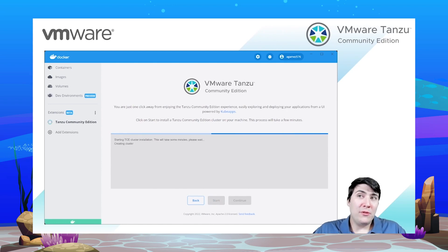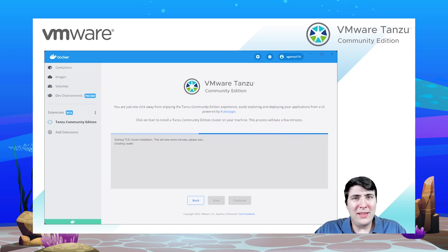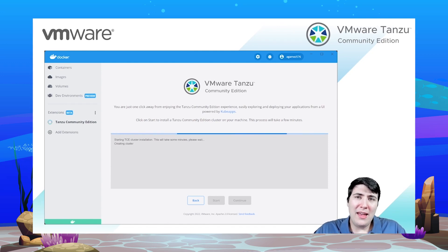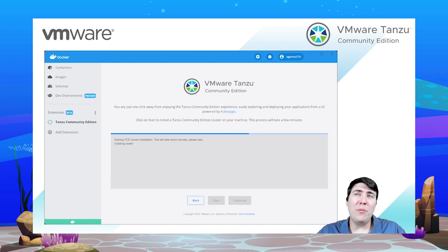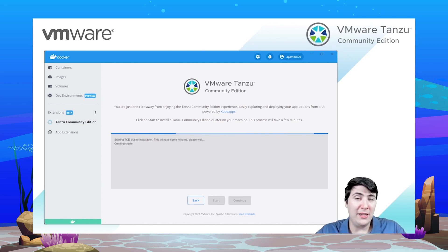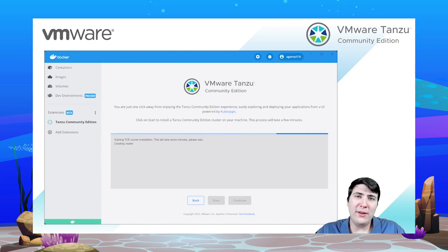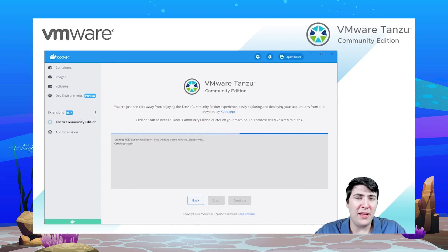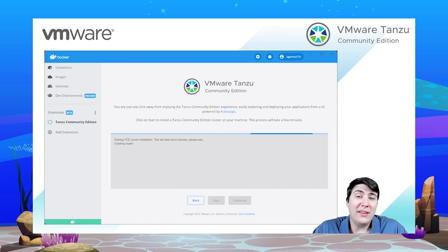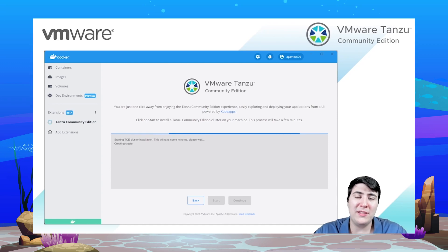But what it is doing under the hood is creating a single node unmanaged cluster in Tanzu Community Edition, and it is kind of an opinionated installation because we are installing for instance Contour as an ingress controller, but also we are installing Carvel. Carvel is a package manager for your Kubernetes cluster.